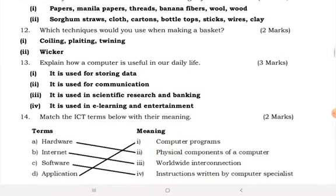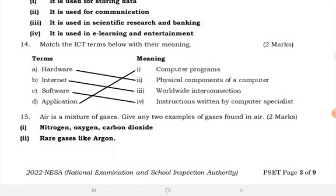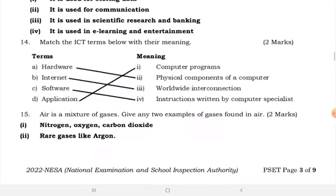Explain how a computer is useful in our daily life. It is used for storing data. A computer is used for communication, scientific research, and banking. It is used in e-learning and entertainment. Match the ICT terms below with their meanings.